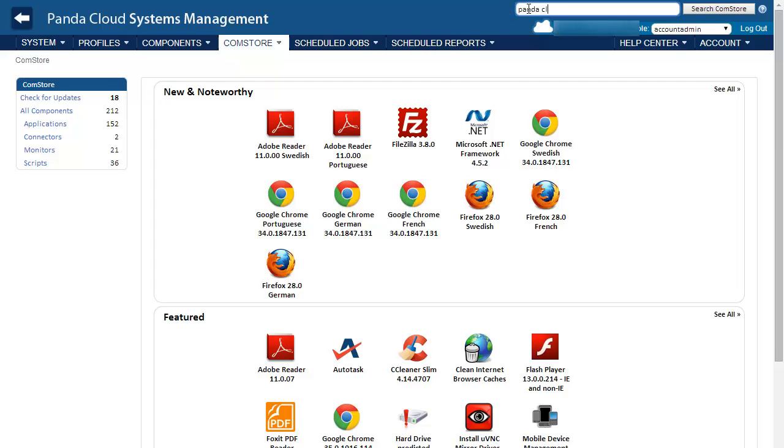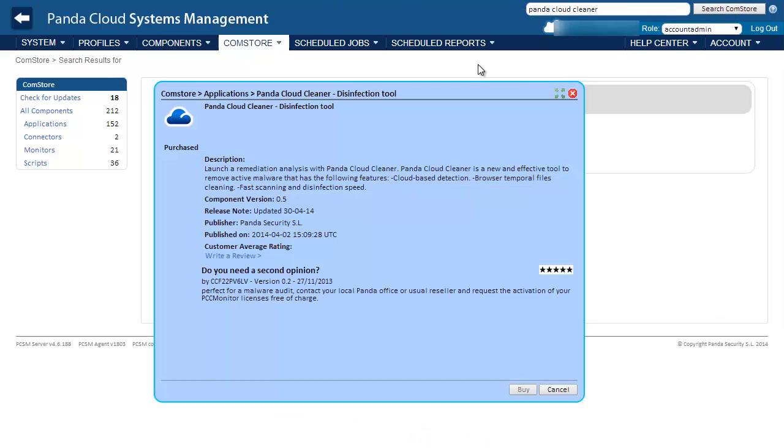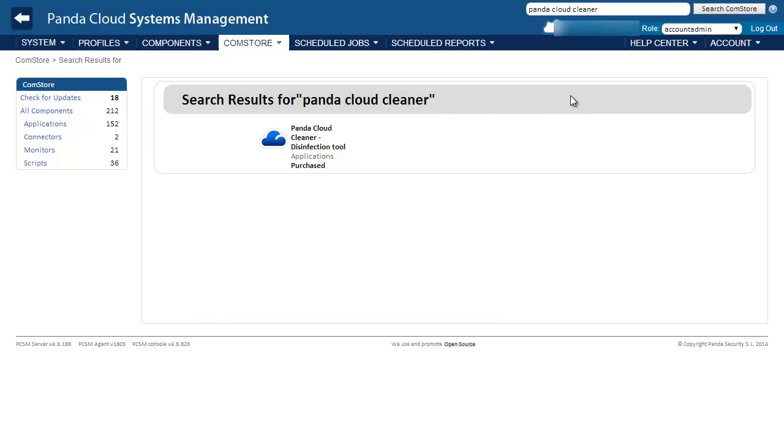Here we will just do a search in the Comstore for Panda Cloud Cleaner and then download the application. Once downloaded, it will be available from the Components section.